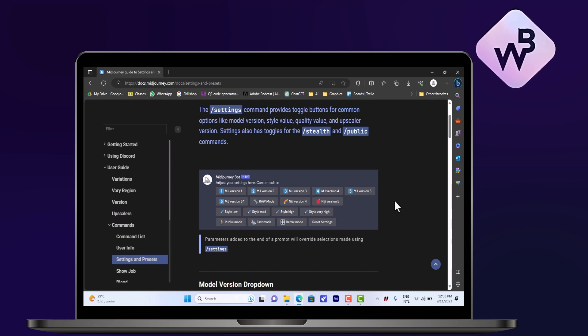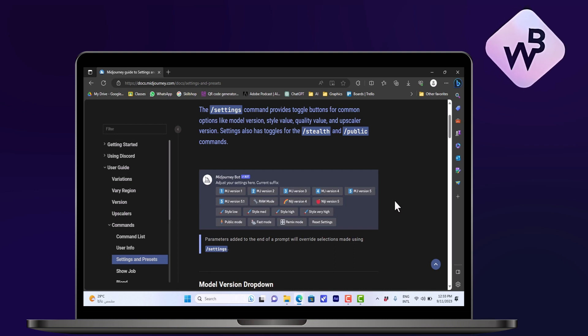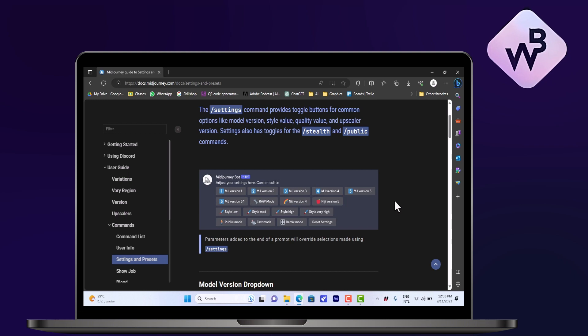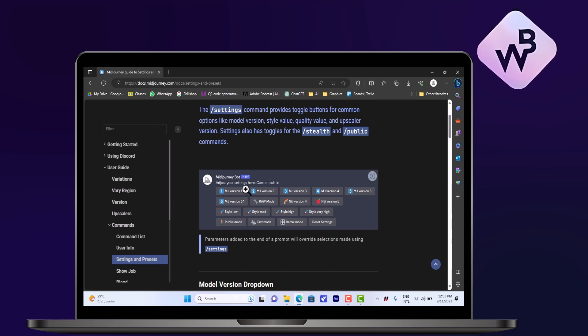However, as I told you, you cannot create your own model to use on Midjourney. You can only use the default provided models that you get.